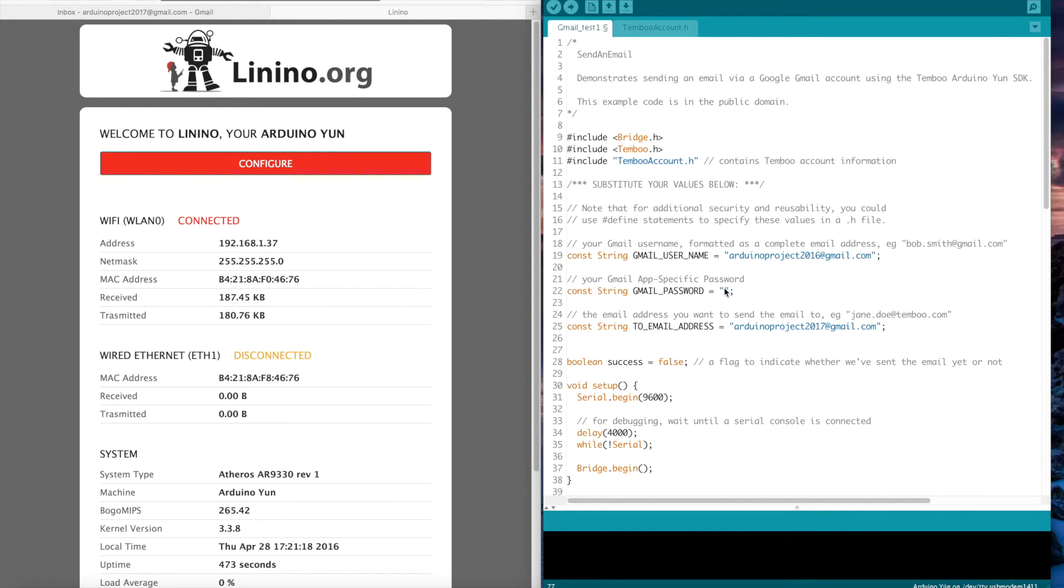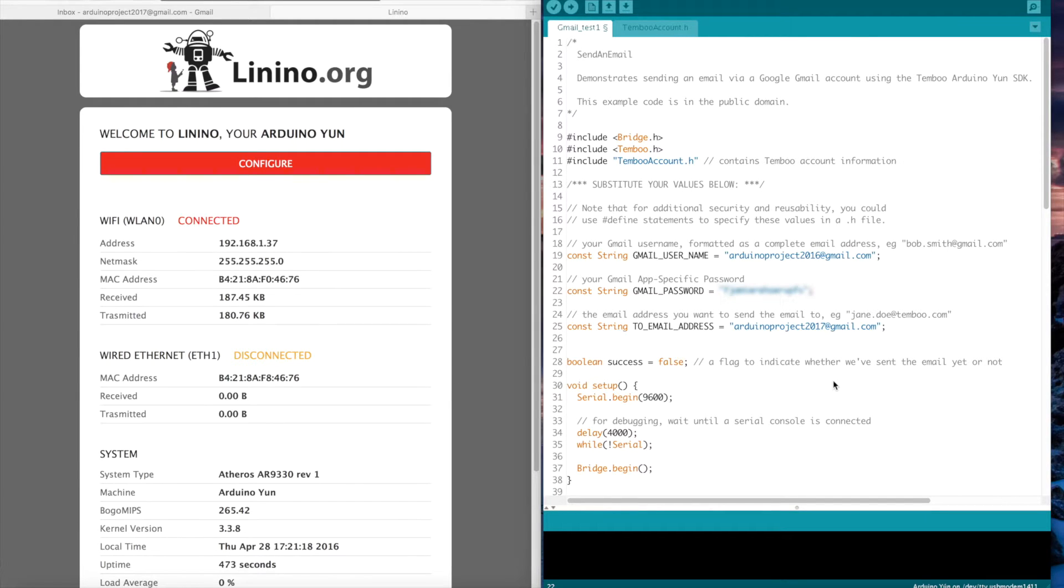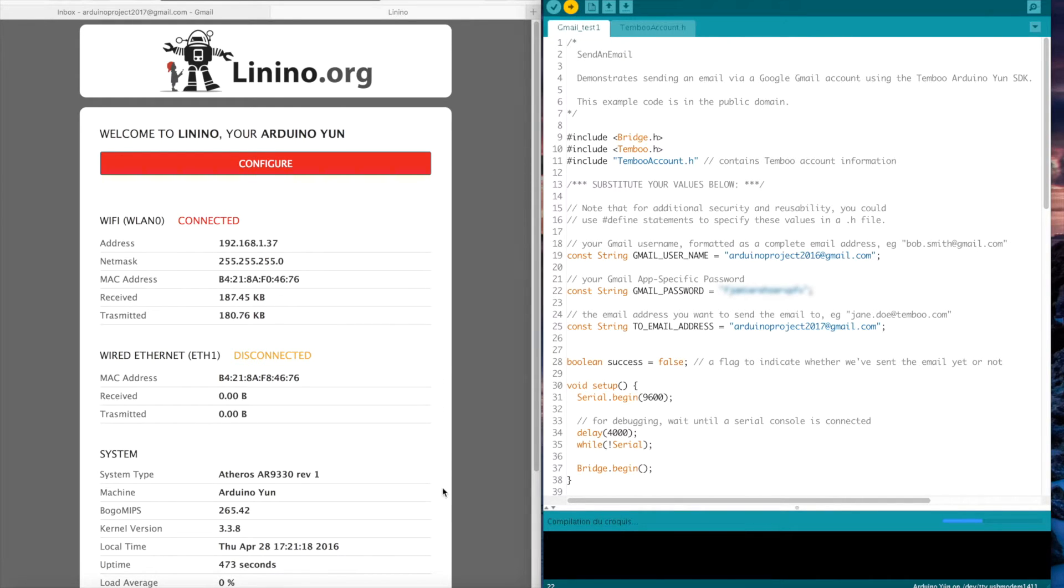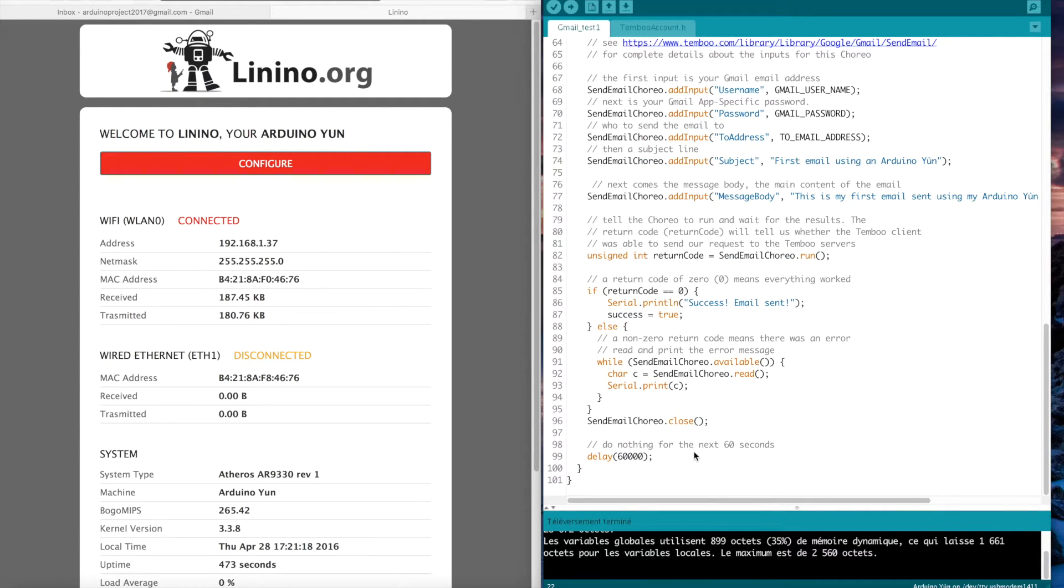Now I will enter my password and then upload the program to the board. I upload the program to the board and wait for the end of the uploading. That's done.